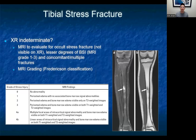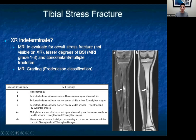If the x-ray is indeterminate and you still have increased clinical suspicion, MRI is generally the next step. It not only shows complete stress fractures — grade 4 — but can show lesser grades 1 through 3. The Fredrickson classification is a commonly used grading system, and images on T1 and T2 fluid-sensitive sequences can demonstrate bone marrow edema consistent with a bone stress injury.